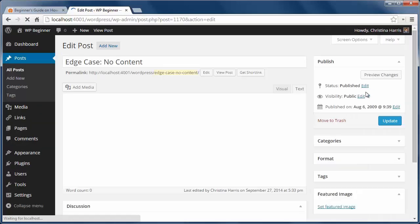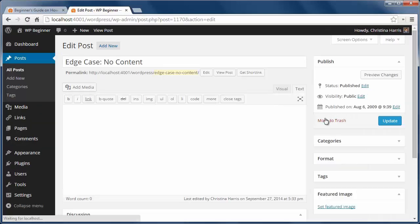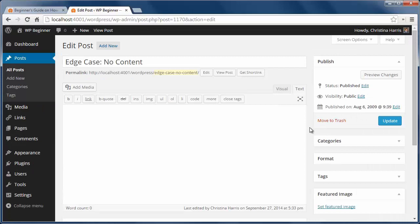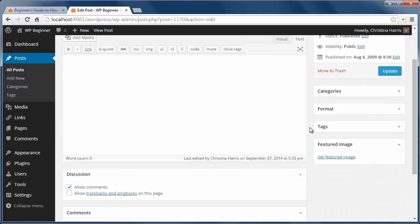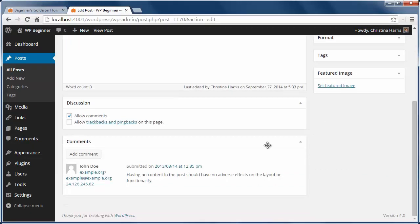You can also view comments on a single post. Just go to the post, scroll down to see any comments here. You can moderate the comments from here as well.